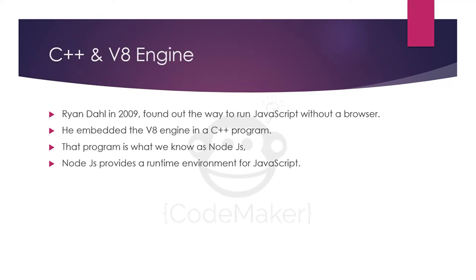In 2009, Ryan Dahl, the founder of Node.js, created a C++ program and embedded V8 engine inside it. And in this way he provided a runtime environment for JavaScript other than the browser, and that program is called Node.js.